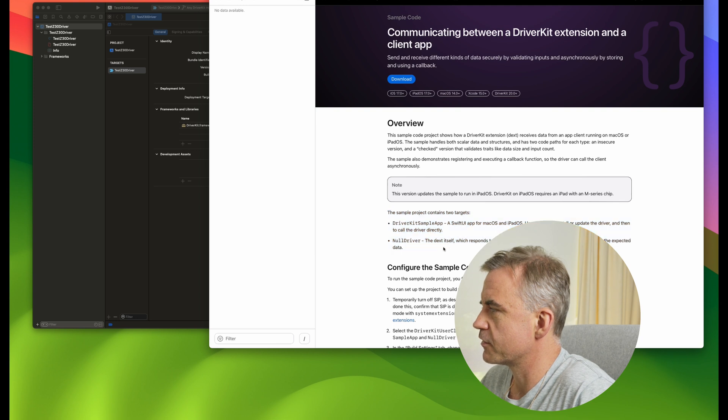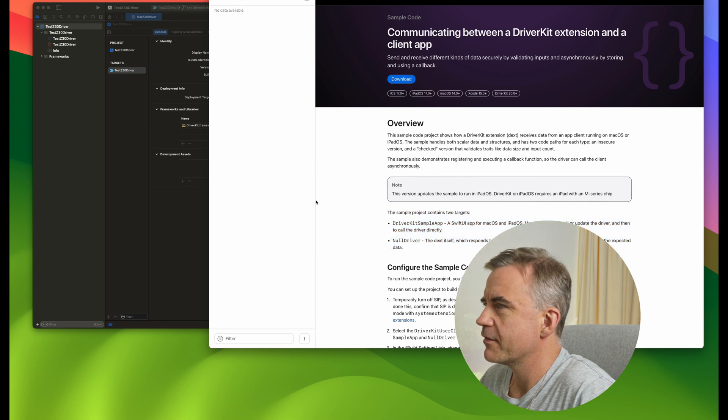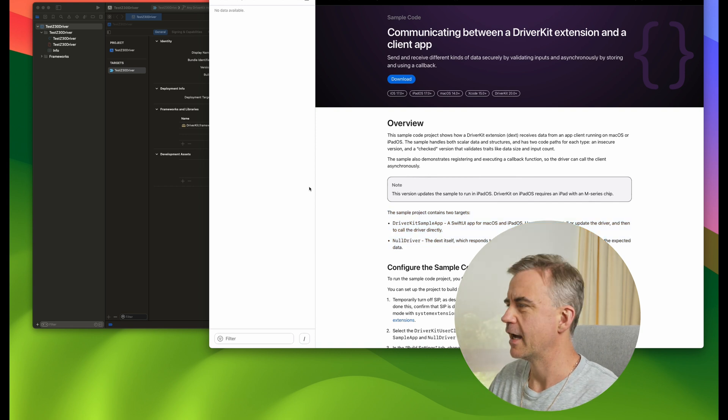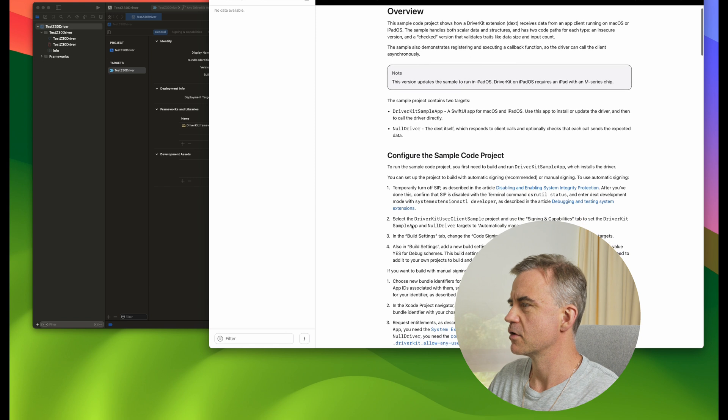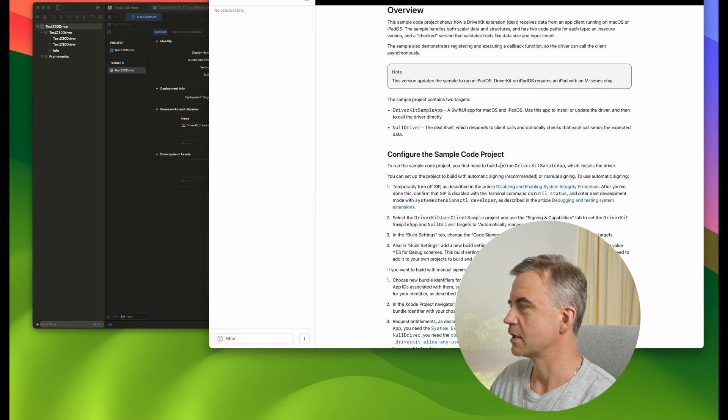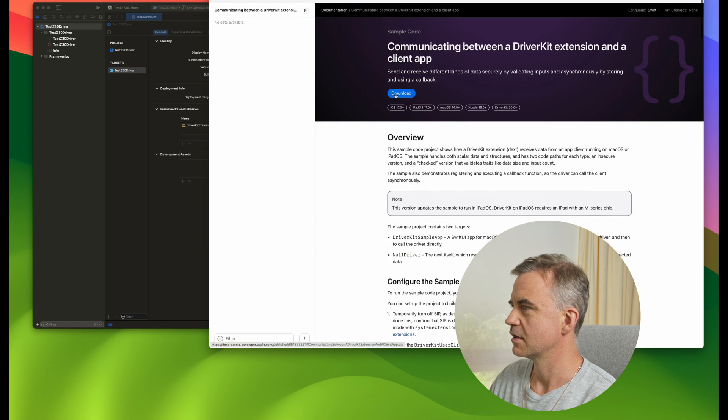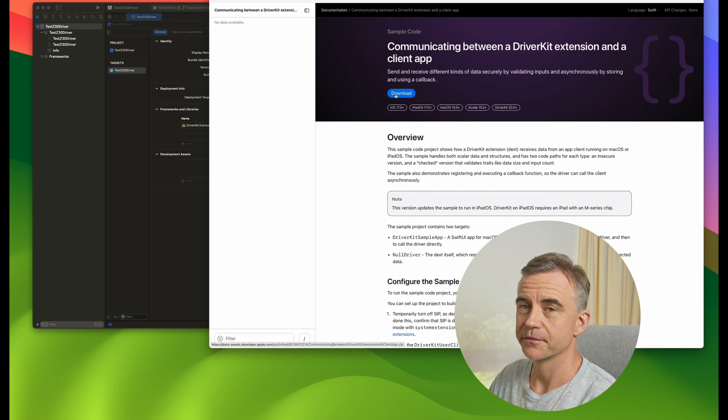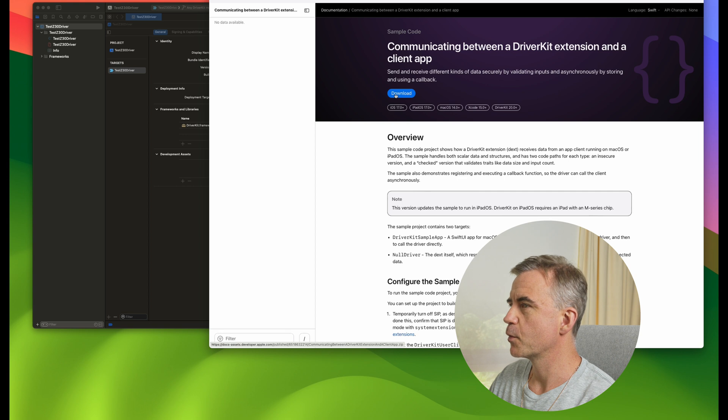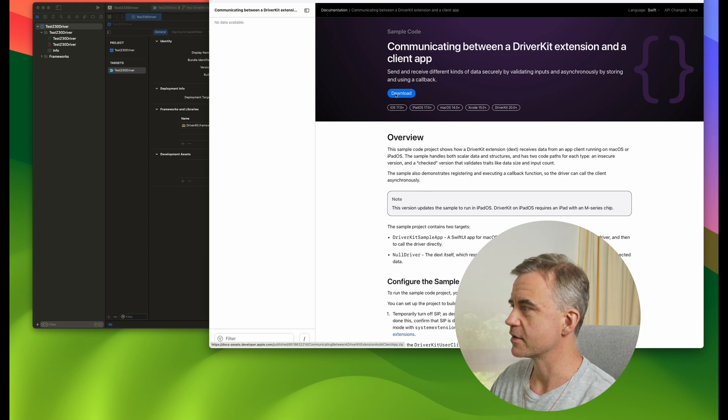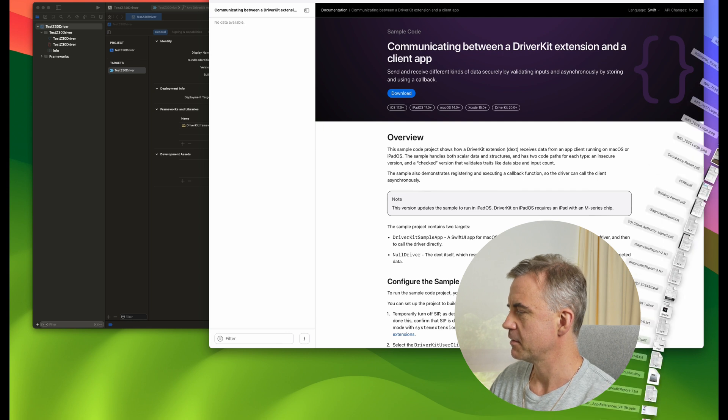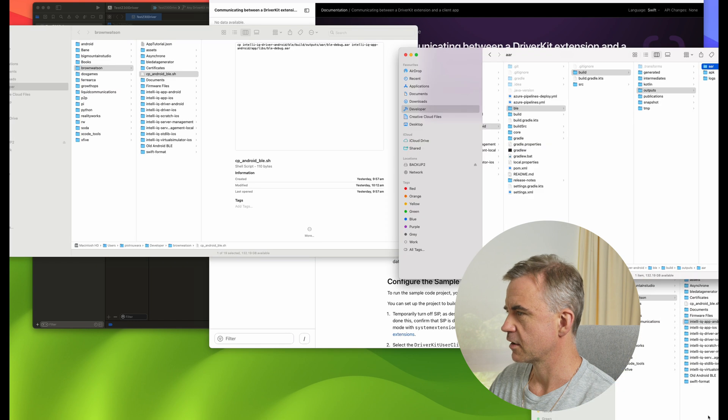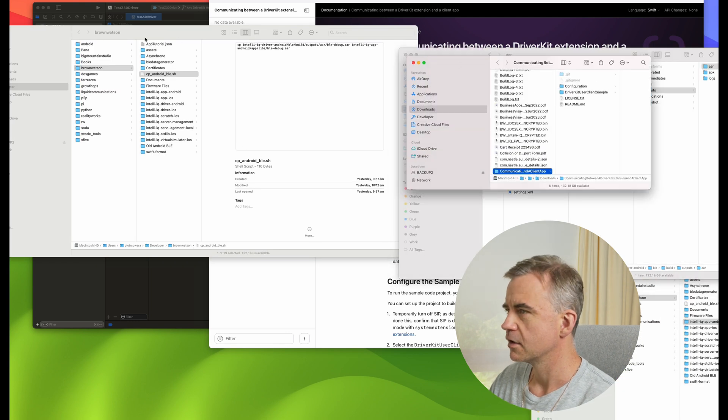The null driver, the dext itself. So there seems to be multiple targets here. You would have a project, an Xcode project, and create the app and create the driver. To run the sample project, first you need to build and run DriverKit sample app. So where is this? We can download it. Let's start with this and see what we can get. Maybe it makes more sense.